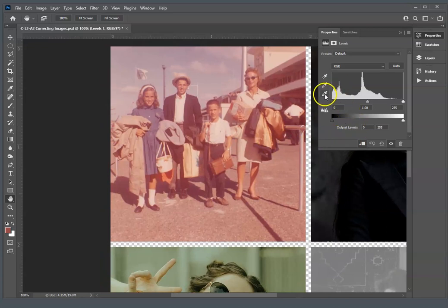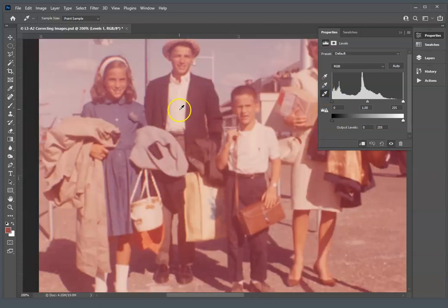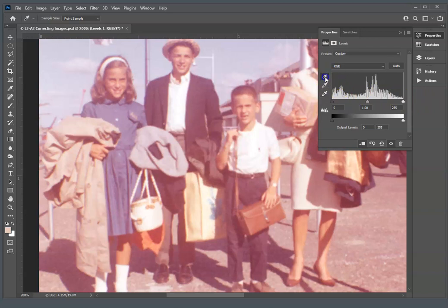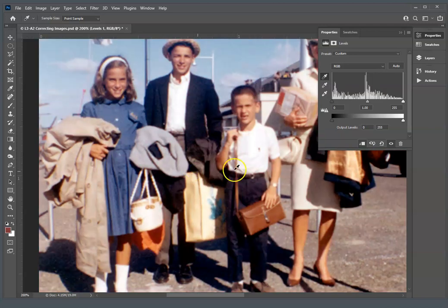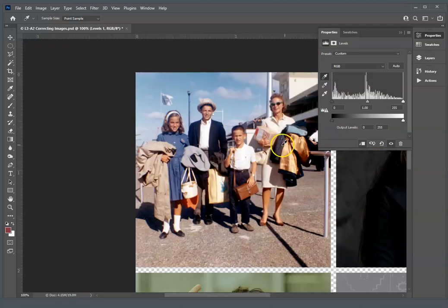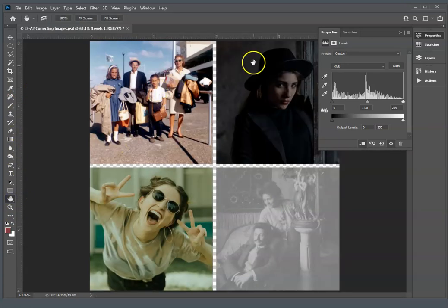You just pick the white eyedropper, find a white spot, which may be his dad's shirt right here. And then we'll click the black eyedropper, and we'll click something that's black, like this shadow under his coat. And all of a sudden, the image looks very much like it probably did when it was first taken.